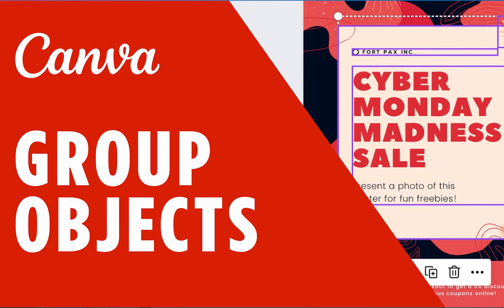In this tutorial, I'm going to show you how to select multiple objects in Canva, group them, and move them all together.